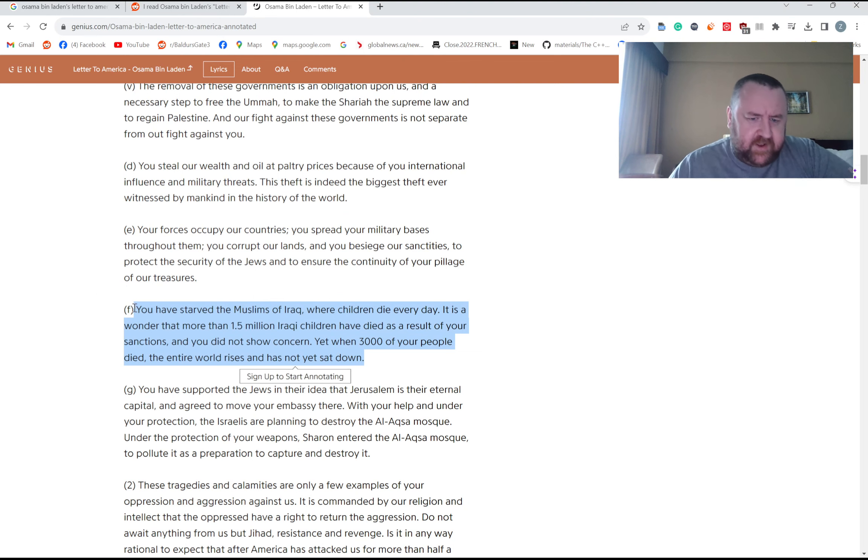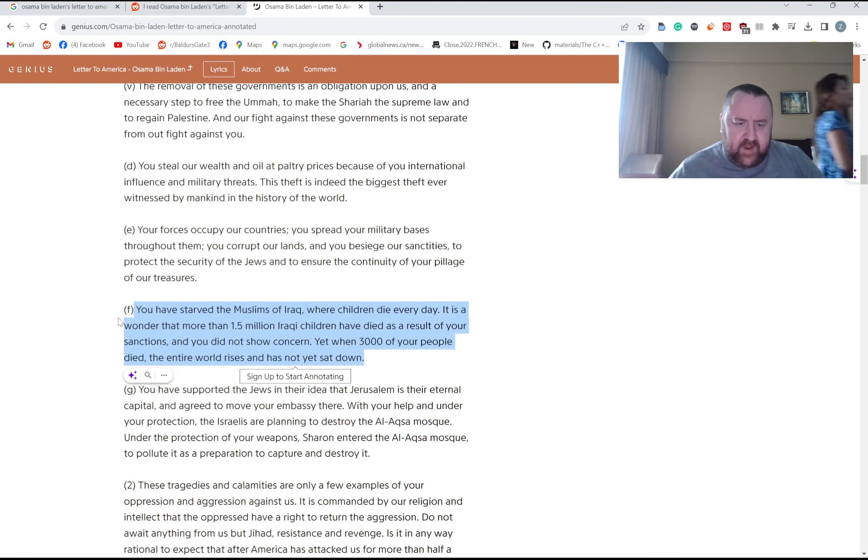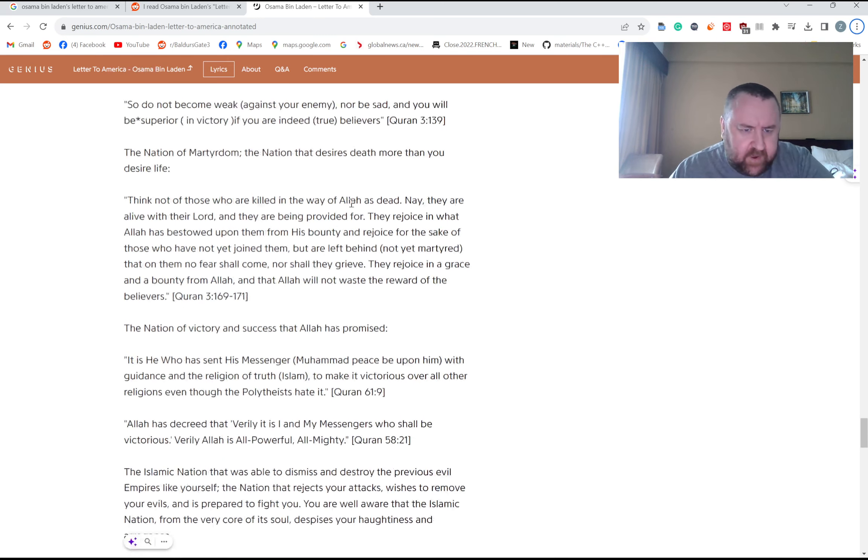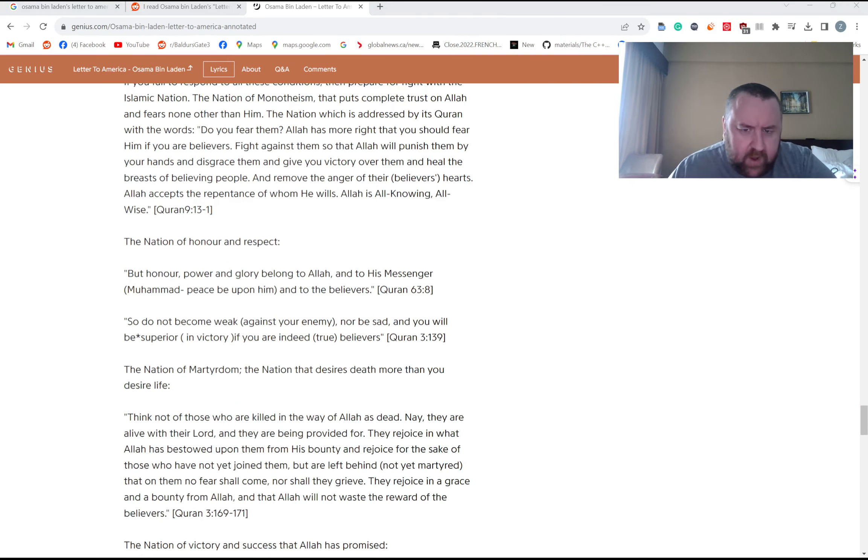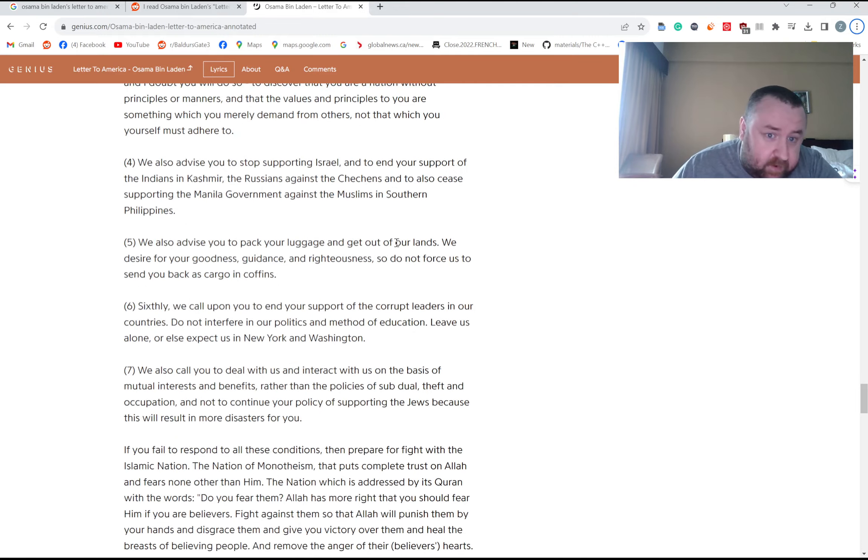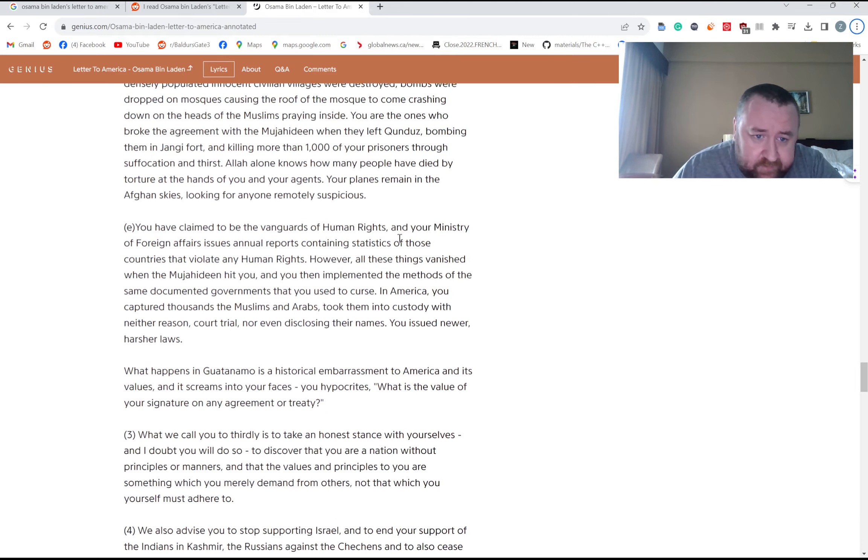And I guess, you know, the counterpoint to that would be, well, Saddam Hussein's a dictator, he tried to invade Kuwait. You know, the international community's got to do something when nations are getting bellicose, which I guess is a strong point too.